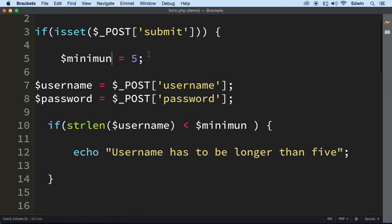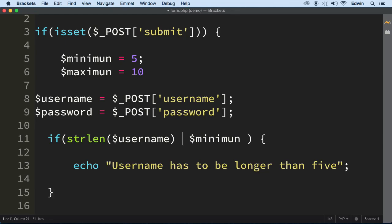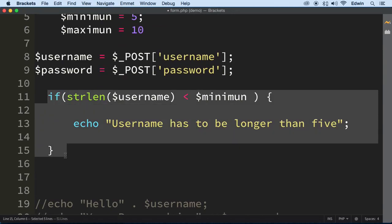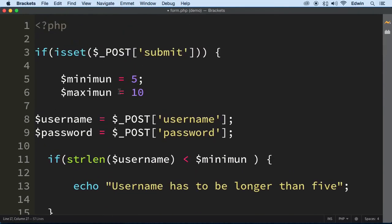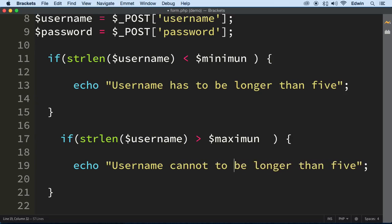We can also set a maximum if we want. Let's set the maximum to 10. We can make another if statement and check for the maximum separately — checking for both minimum and maximum. If the username length is more than 10 characters, we display a message that the username cannot be longer than 10.